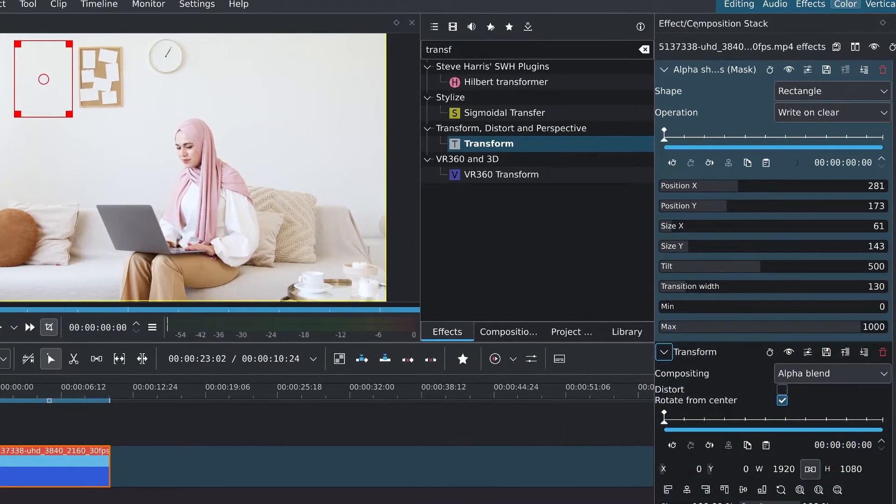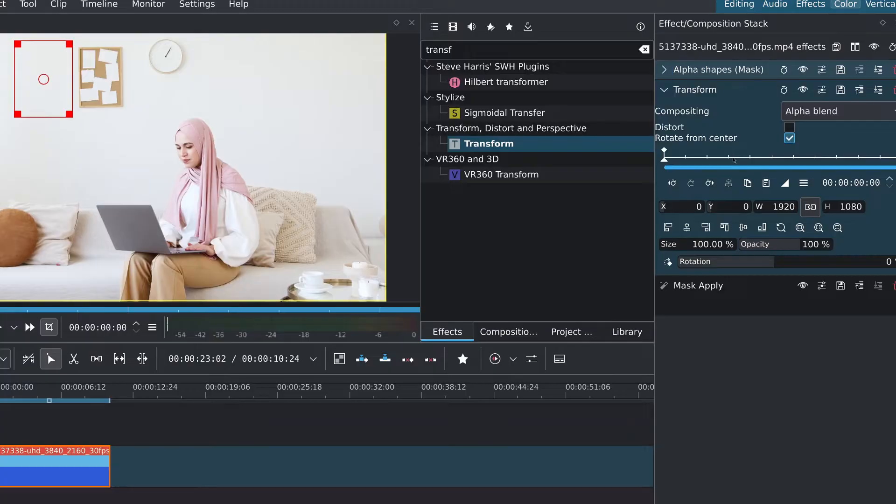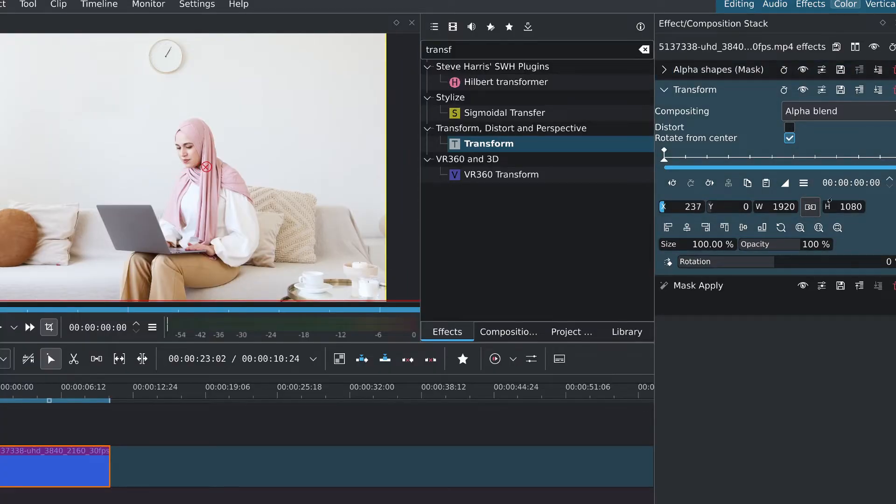Now, moving on to the transform. I'll adjust the x and y values to place the patch over the objects that we want to cover. And that's it.